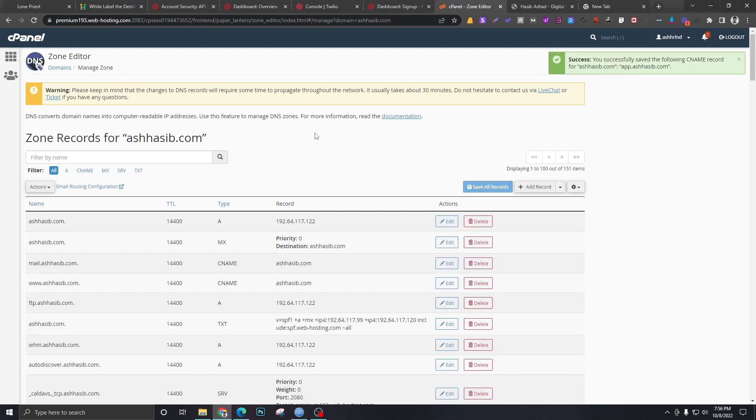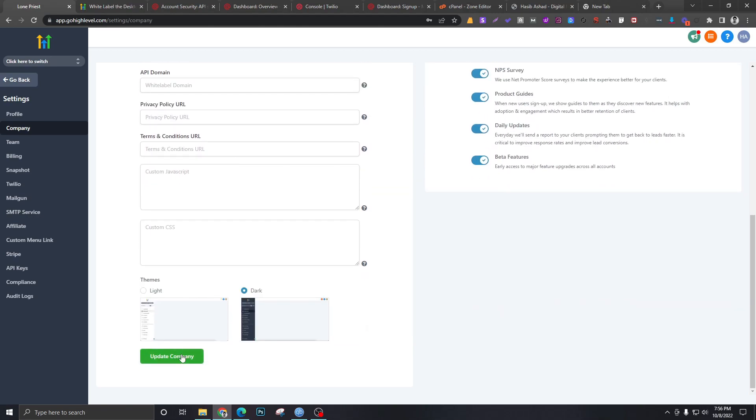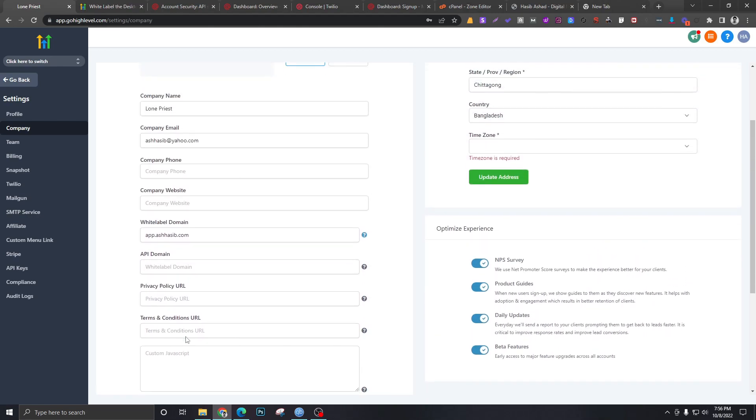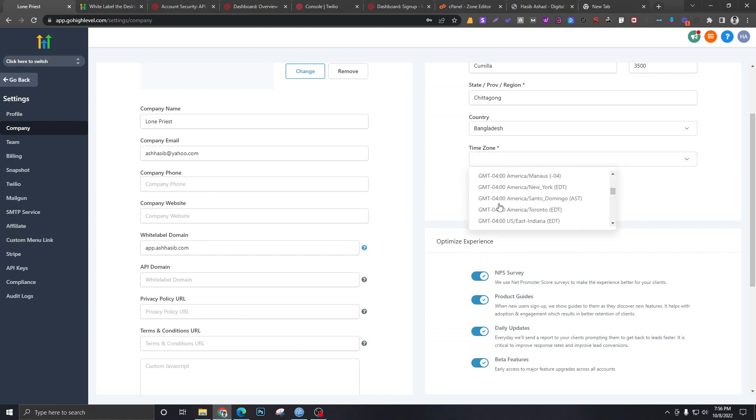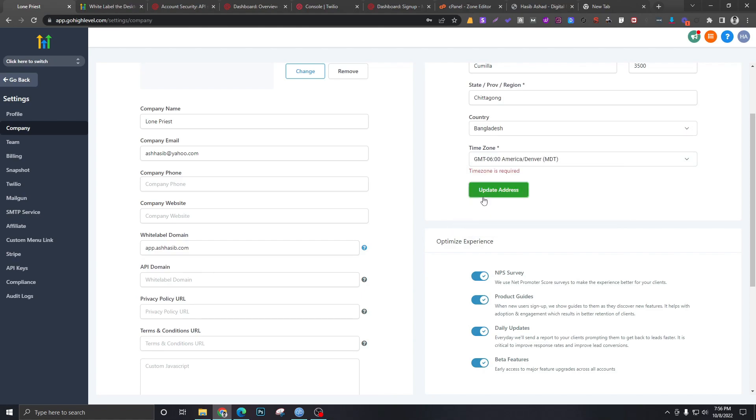Once we have saved this, we will go over to our settings and we will put app.ashseep.com and update the company. It may take a couple minutes, but let's see what happens here. I have to pick up the time zone, so let's say America Denver